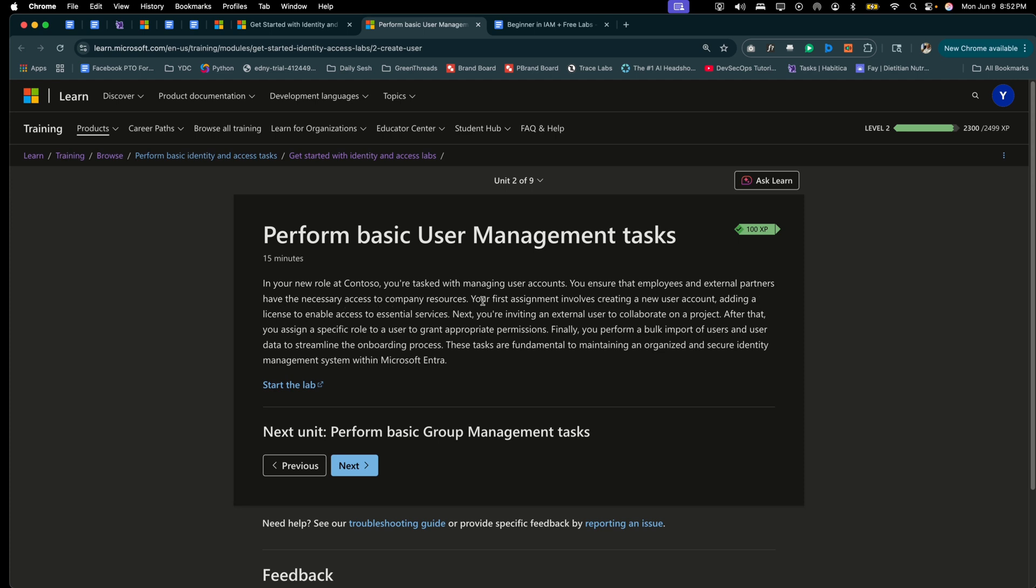Your first assignment involves creating a new user account, adding a license to enable access to essential services. Next, you're inviting an external user to collaborate on a project. After that, you assign a specific role to a user to grant appropriate permissions.